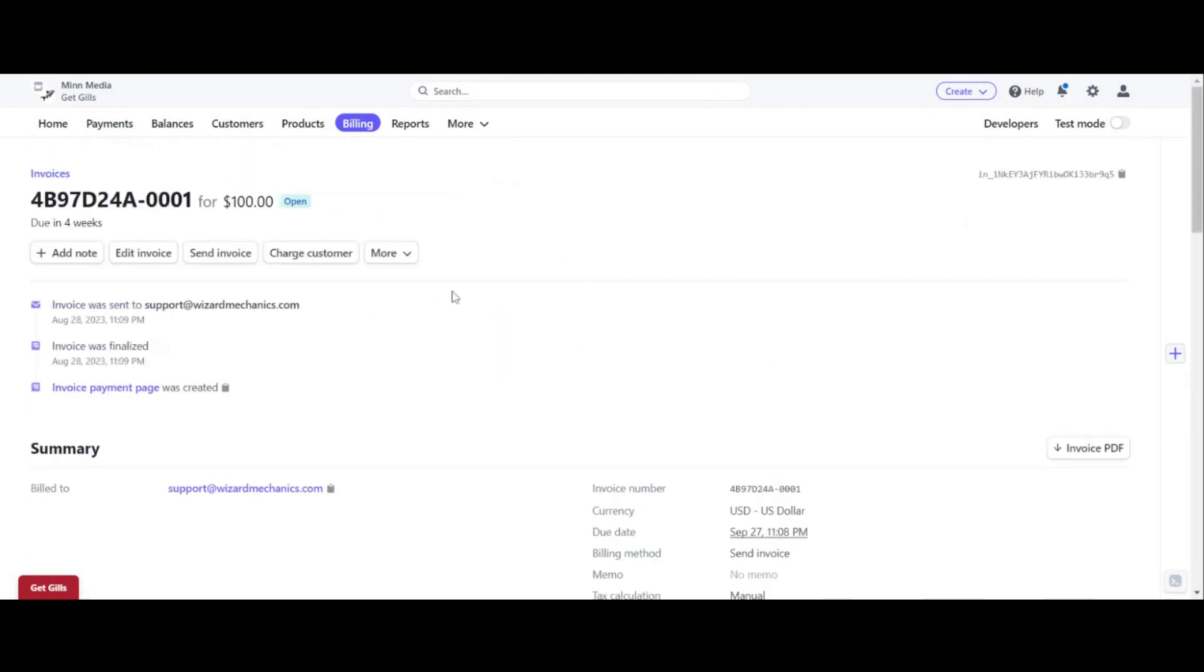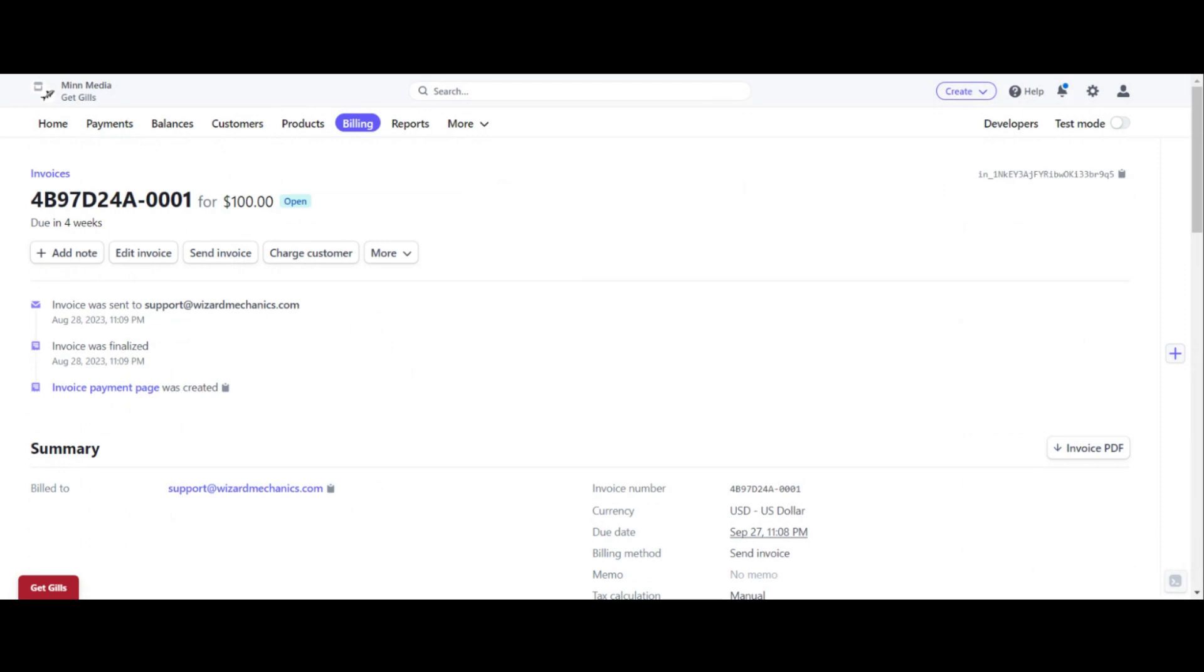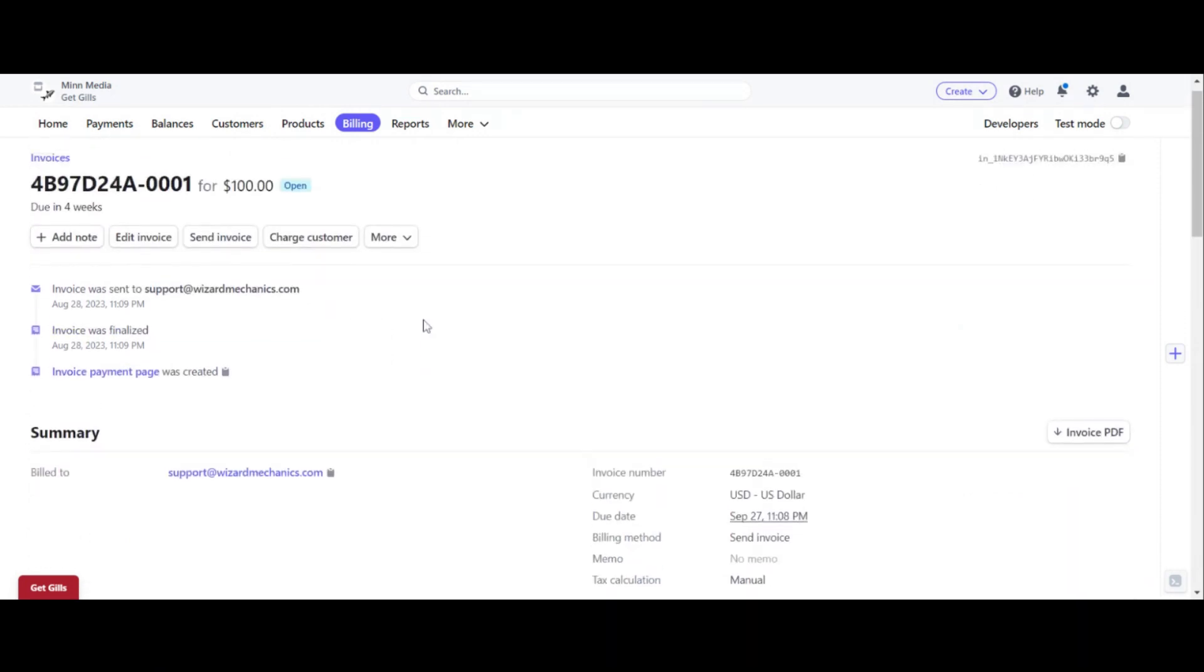And you can click anywhere on the invoice itself. So now that we're inside the invoice here, what we want to do is click on this more button. See it over here in this tab right here, where my mouse is moving, click on more.